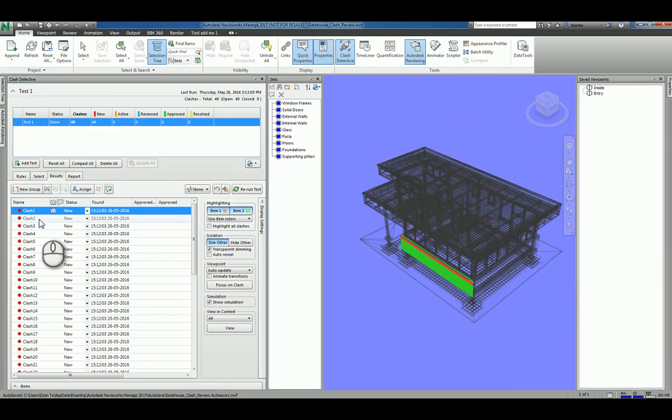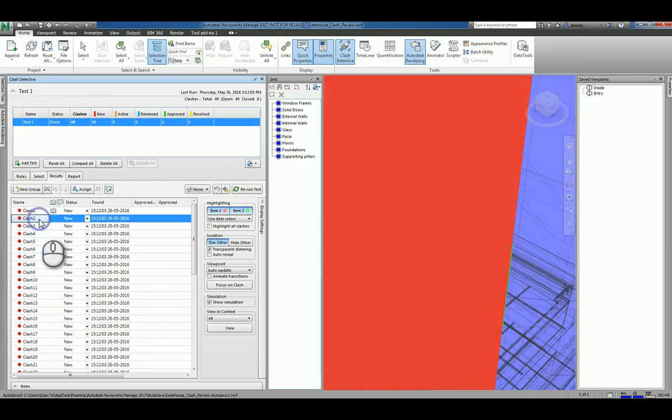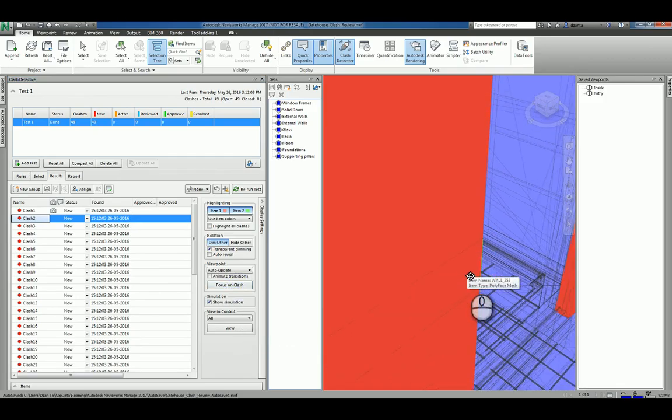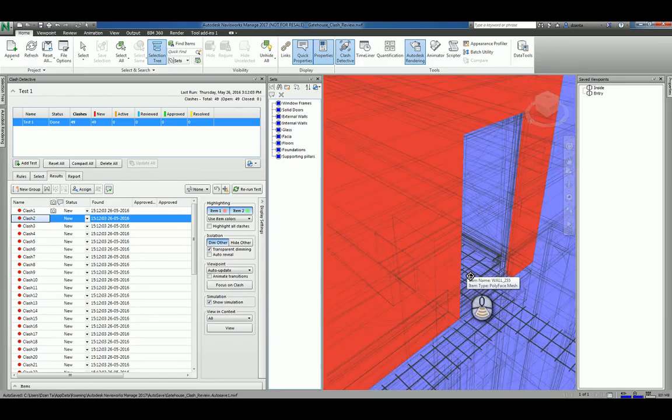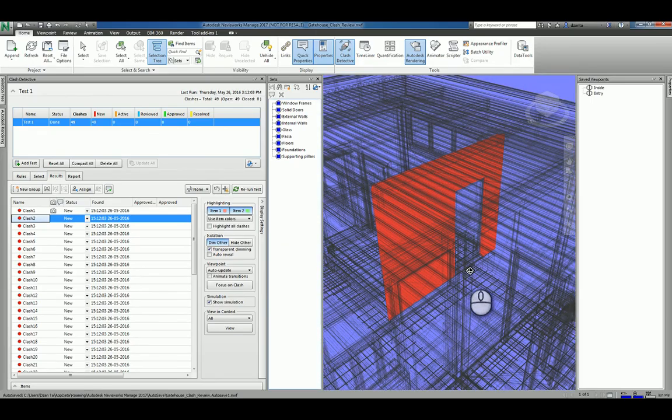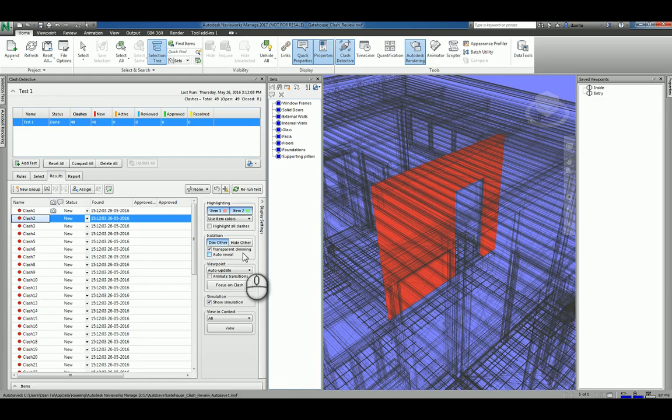If I click another one, say Clash 2, it's going to show me that as well. It's also going to set up transparent dimming. And we can also click focus in on the clash. And so we can use the wheel if we have to and scroll it out. And so that's different ways for you to see all the different clashes that are available.